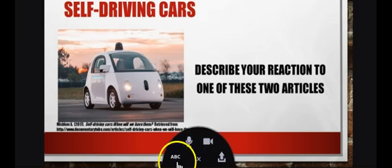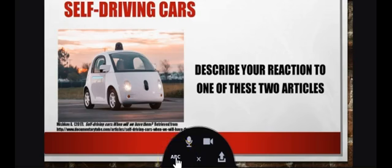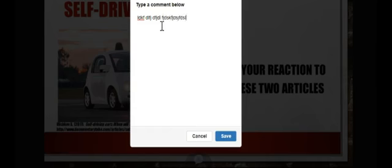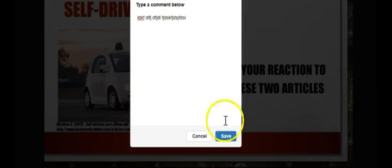So I'm going to start just with the text. I click the ABC. It tells me to type a comment below. Obviously this is not a very good comment, but you type it in.